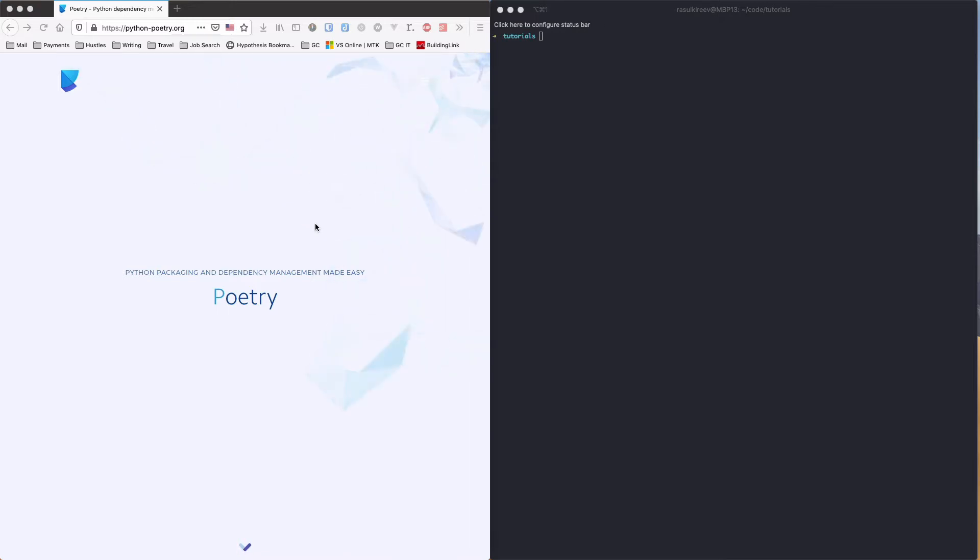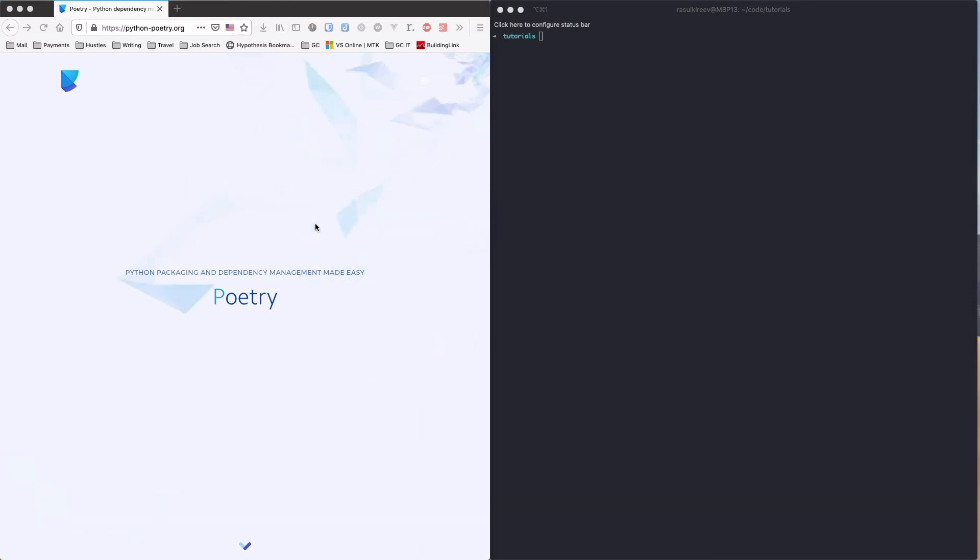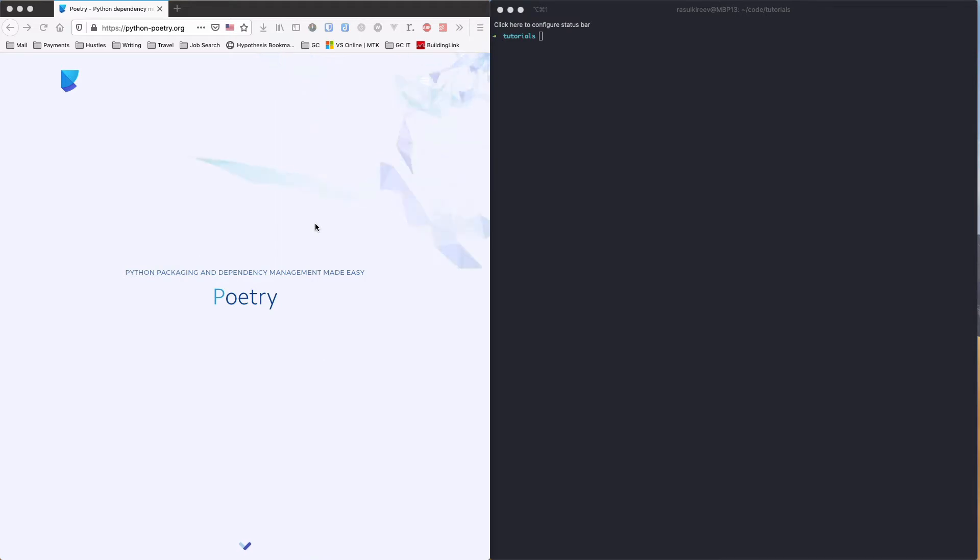Those include venv, virtualenv, pipenv, a bunch of other venvs. But today I want to talk to you about Poetry. Poetry is a relatively new dependency management and Python packaging library. It makes it very easy to manage dependencies and just see them visually and do a bunch of cool things.